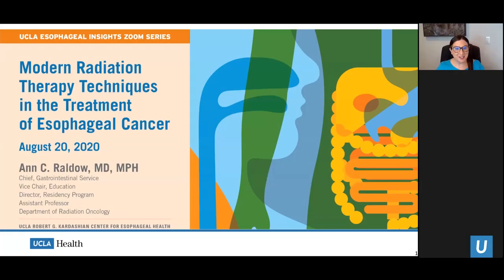My name is Anne Roldo, and I am an assistant professor in radiation oncology here at UCLA. Today I'm going to be talking about modern radiation therapy techniques in the treatment of esophageal cancer.